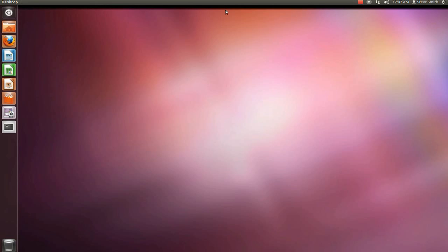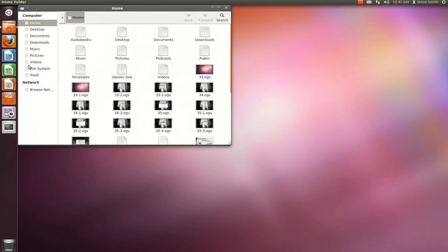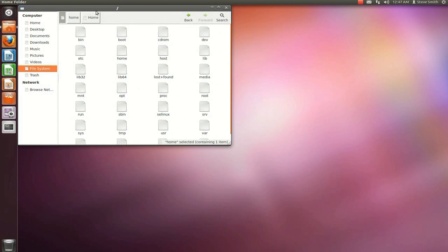Usually, when we add a Debian package to Linux operating systems, we add it to a file located at etc. Hold on. File system, etc., apt.